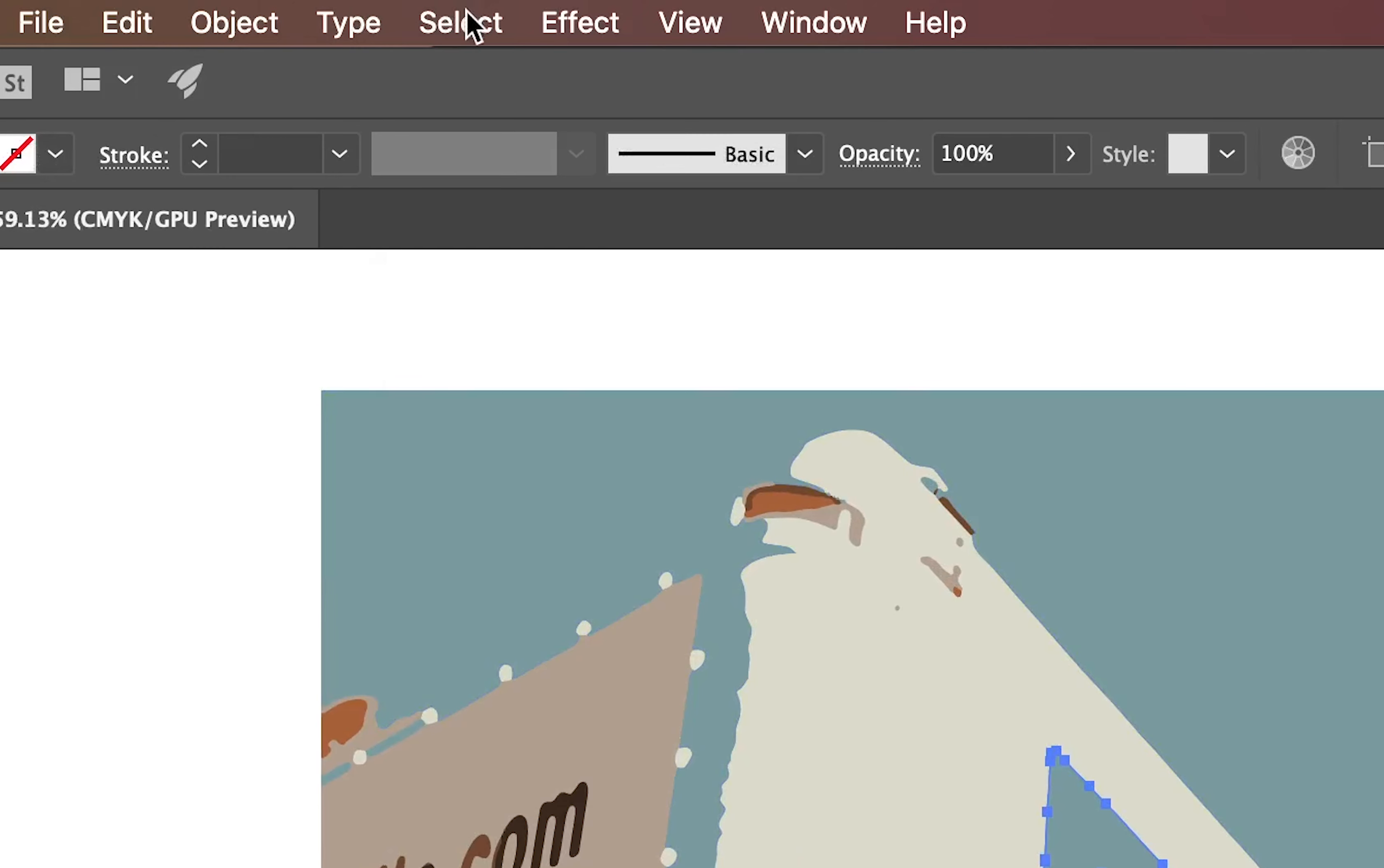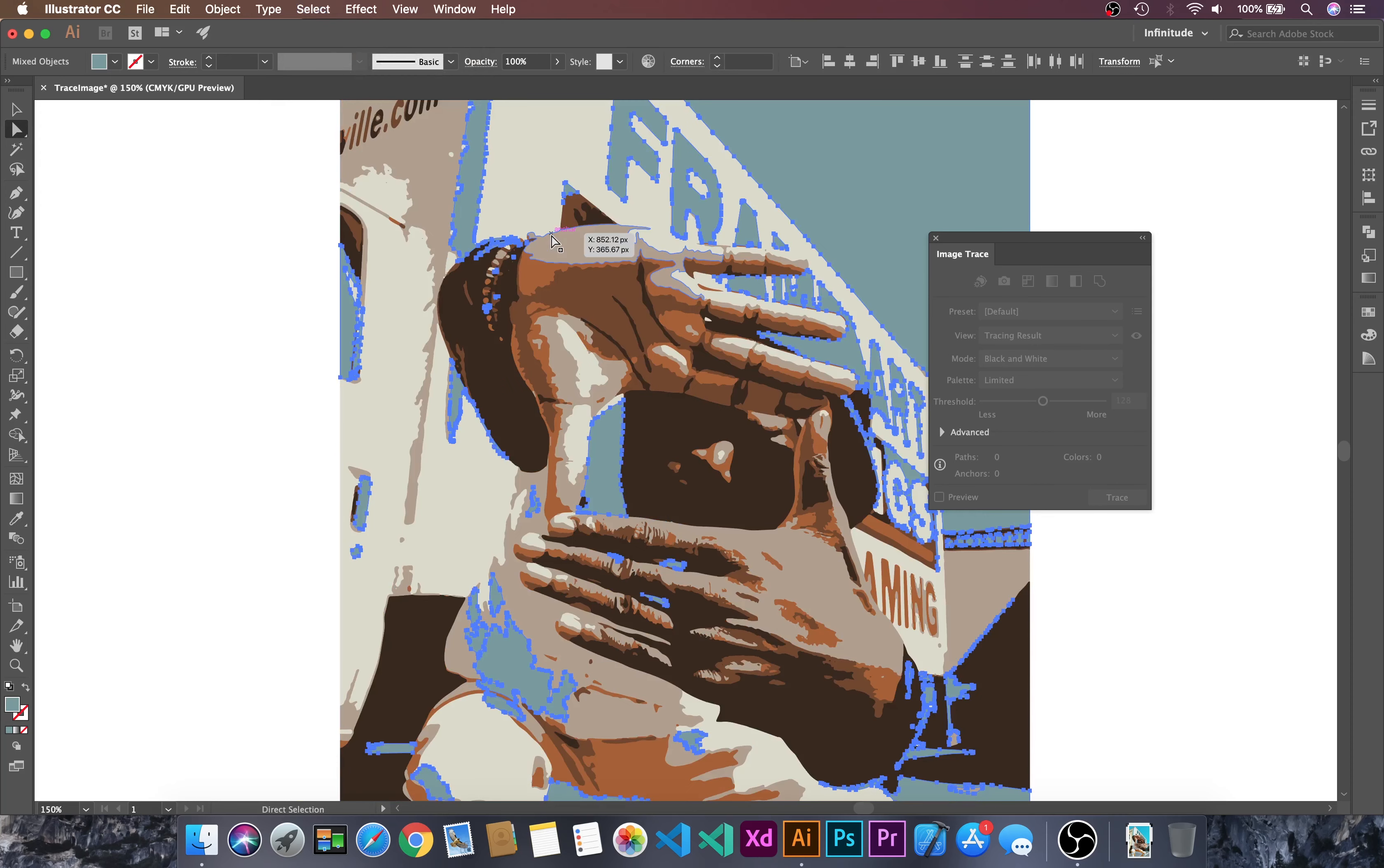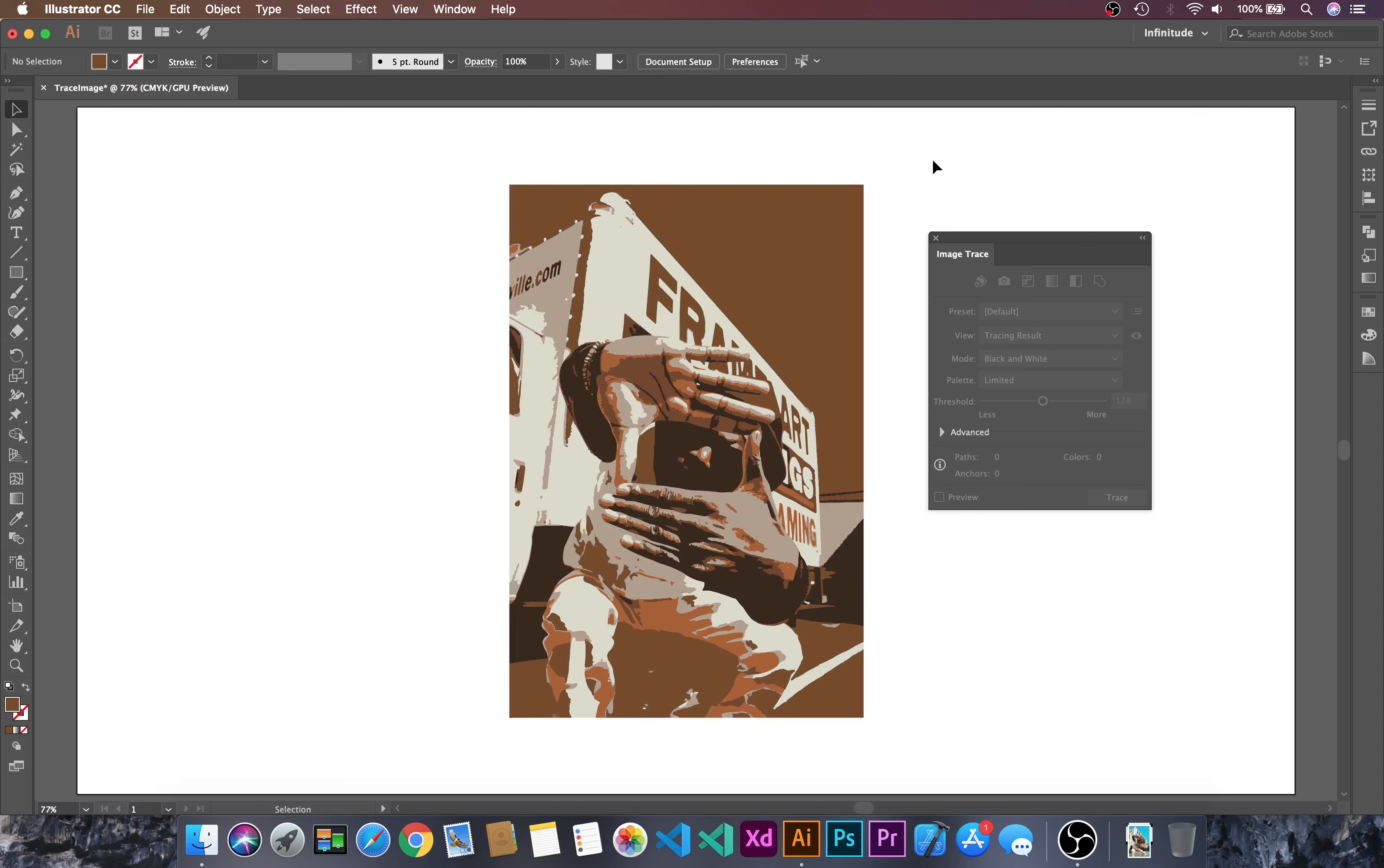Let's go to Select and then Fill Color. It will select all the colors that have the same color that we selected. Then let's change it to brown. You can select and change colors as you want.